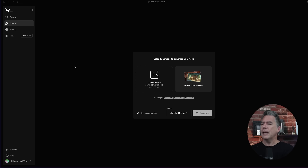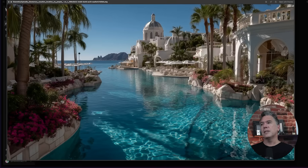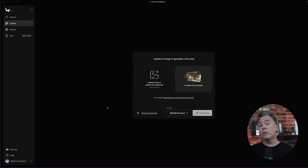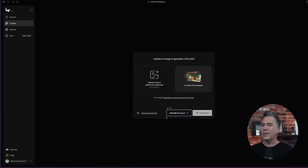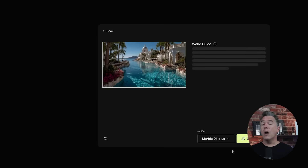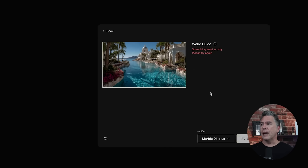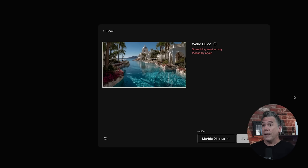Creating a 3D world is remarkably easy — all we have to do is upload an image. Let's grab this image of some vacation spot — given the blueness of the water, a place that I will not be able to afford. You can also generate via a text prompt. There are two choices: the Marble 01 mini model, which finishes in about 40 seconds, or the Plus model at roughly 10 minutes per generation. It also generates a prompt from your image that you can modify to add new areas, though today something appears wrong with that — it was working yesterday. That's fine, it's a beta.